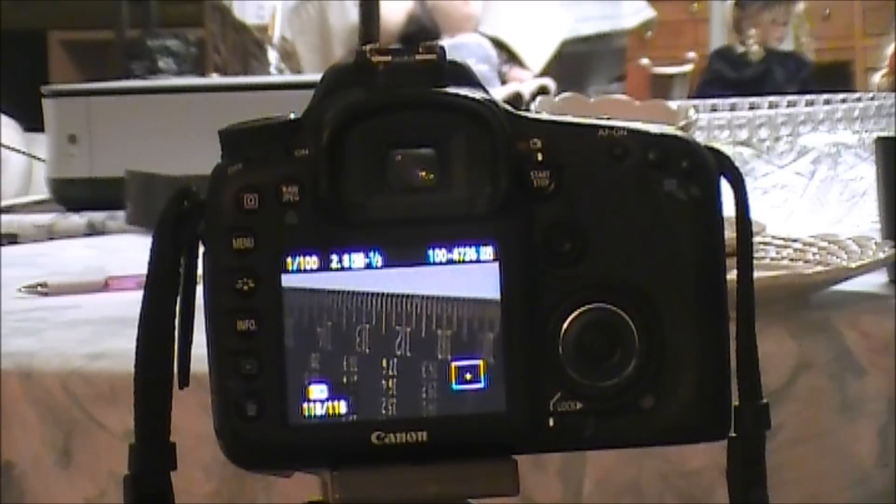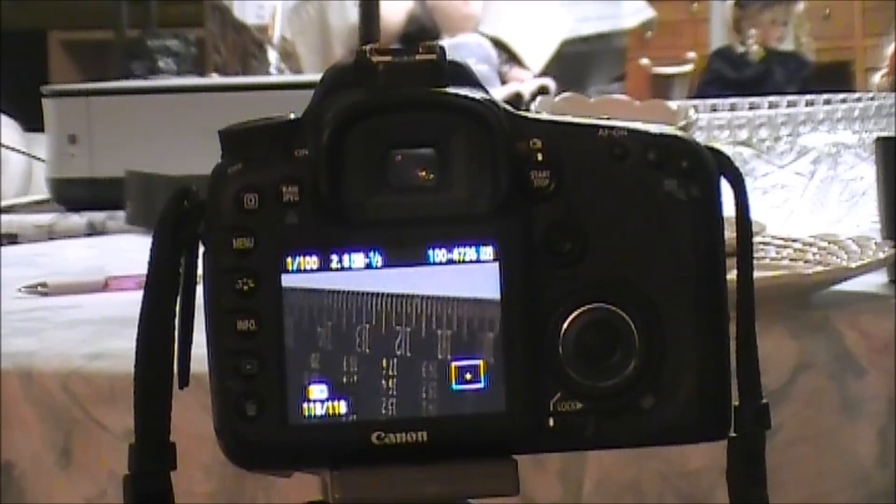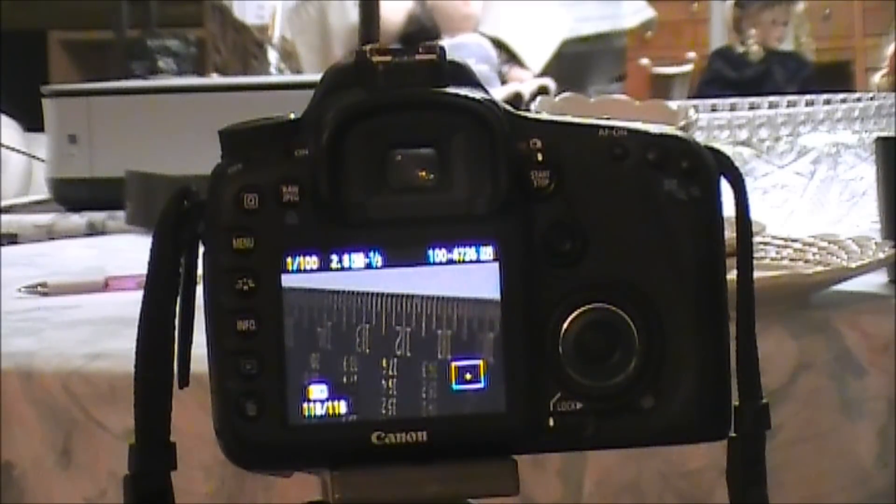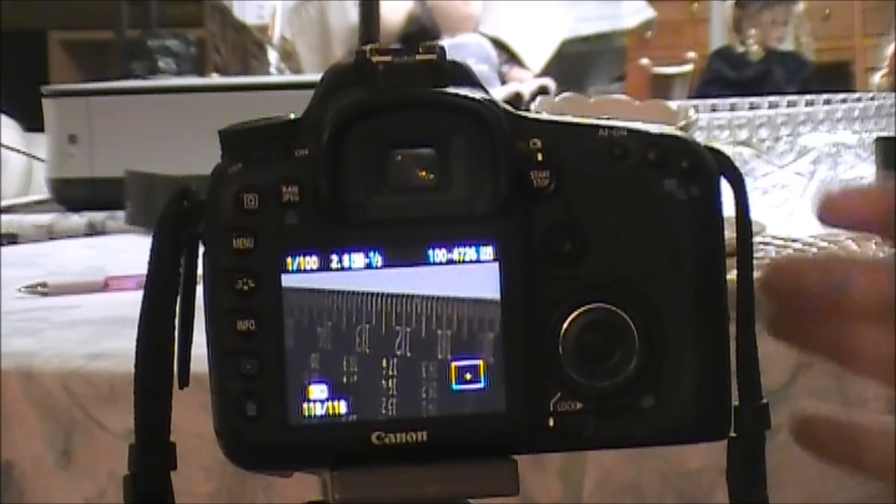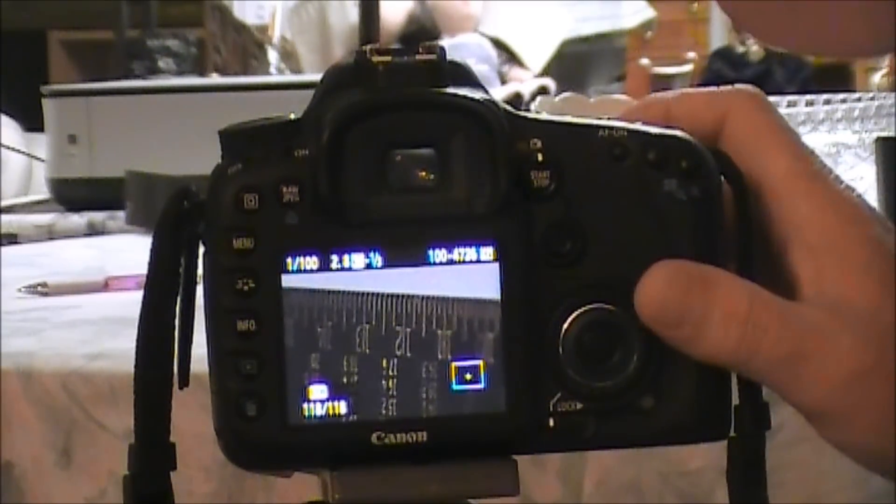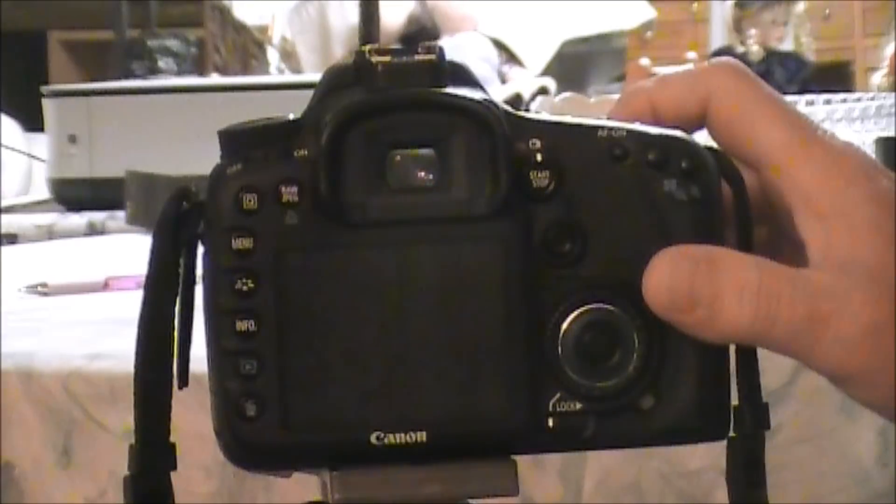Again, we're shooting at 2.8 and we're keeping the camera in the exact same location for every adjustment.